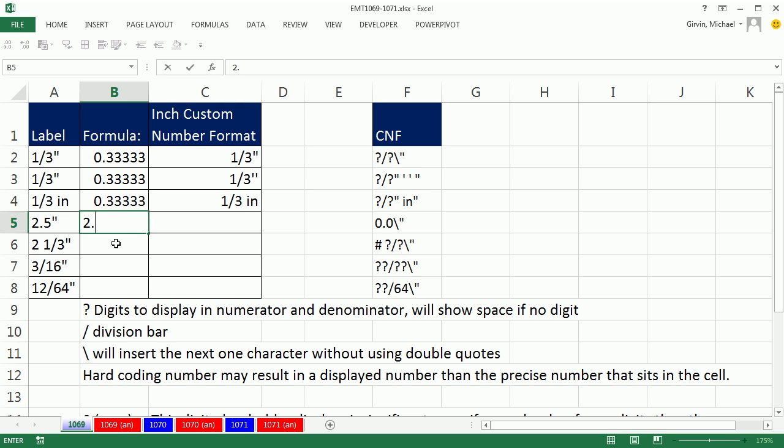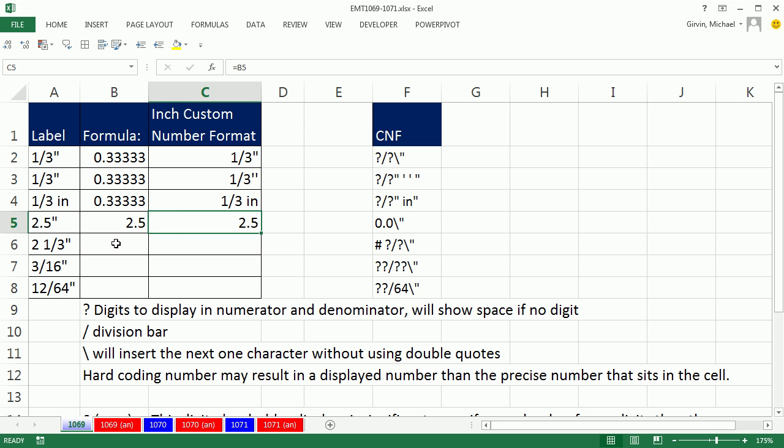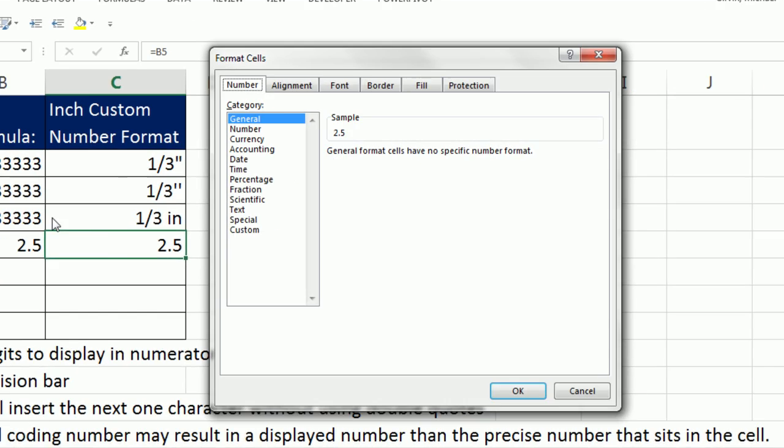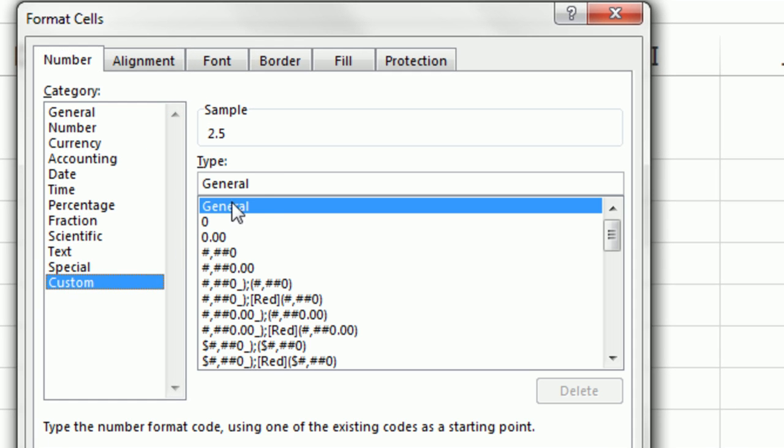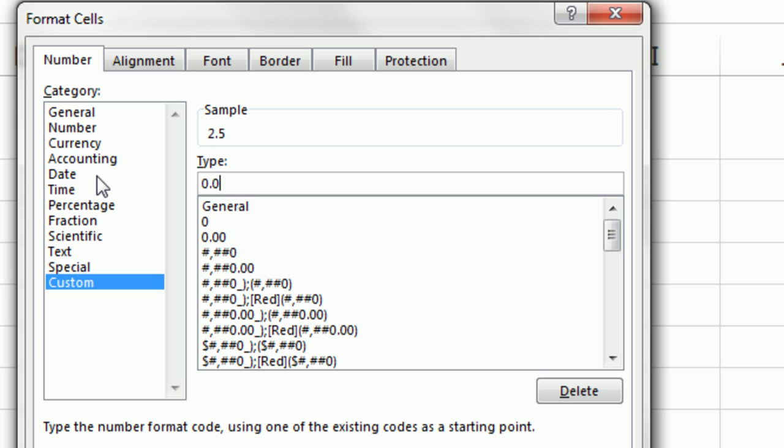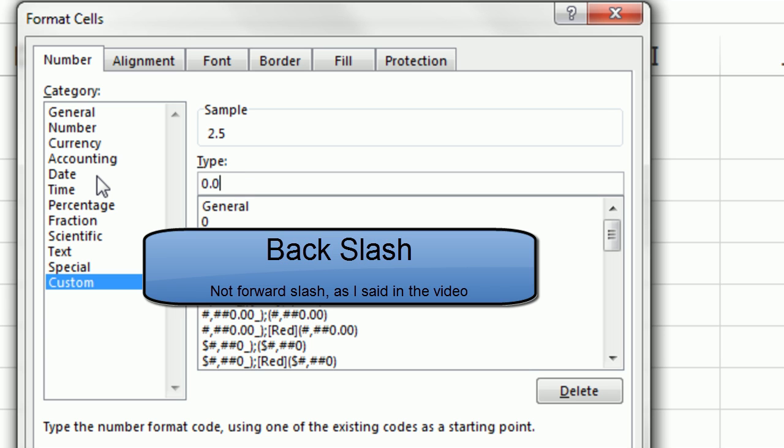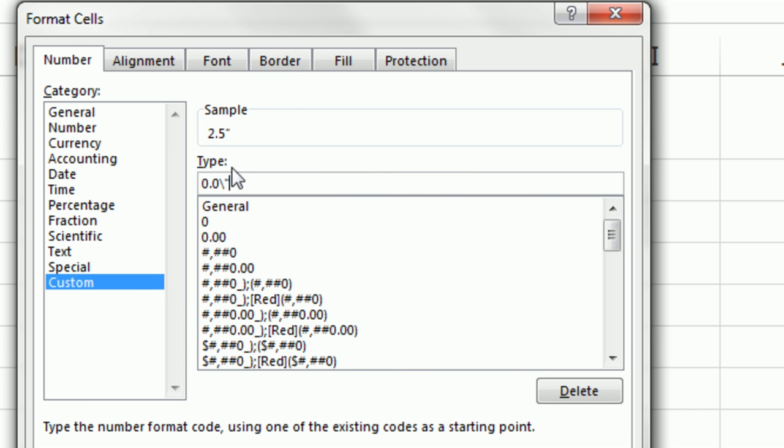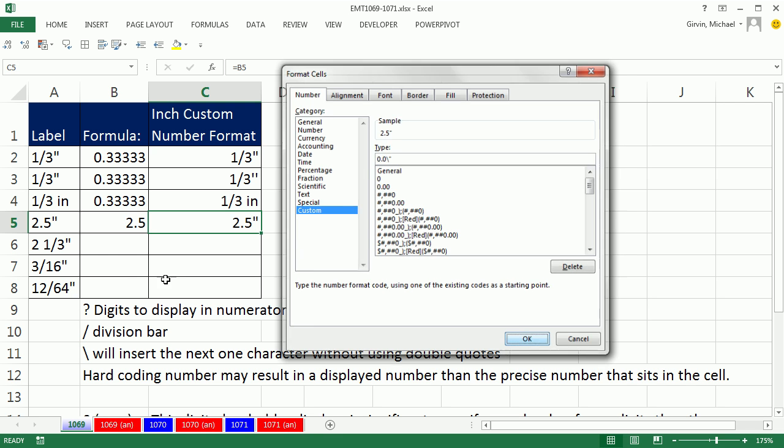Now, of course we could do 2.5 as inches, and we're going to use Ctrl-1, custom, and then down here, 0.0, that 0.0 will show one decimal, and then forward slash, double quote. There it is. Click OK.